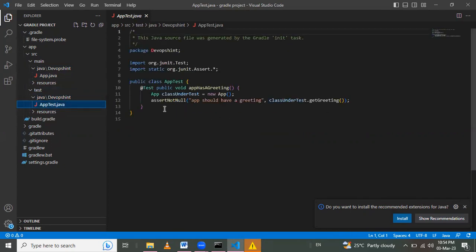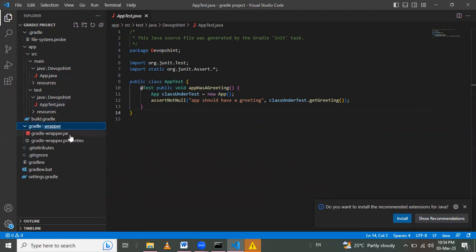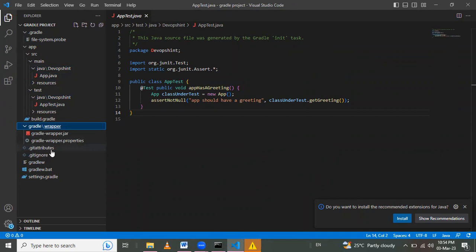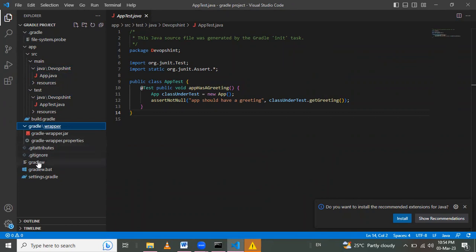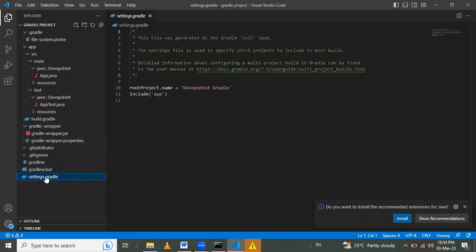Here Gradle wrapper, here jar files and its properties are present here. And get attribute and get ignore gradle w. And here it's a batch file, Windows batch file.